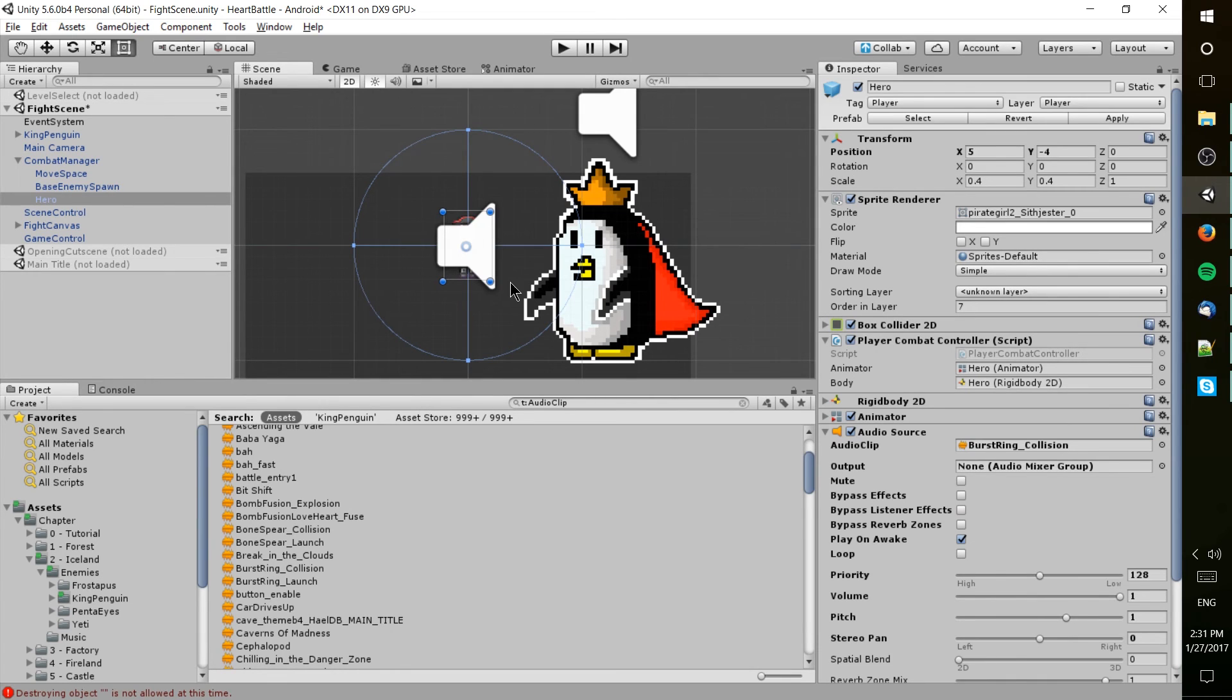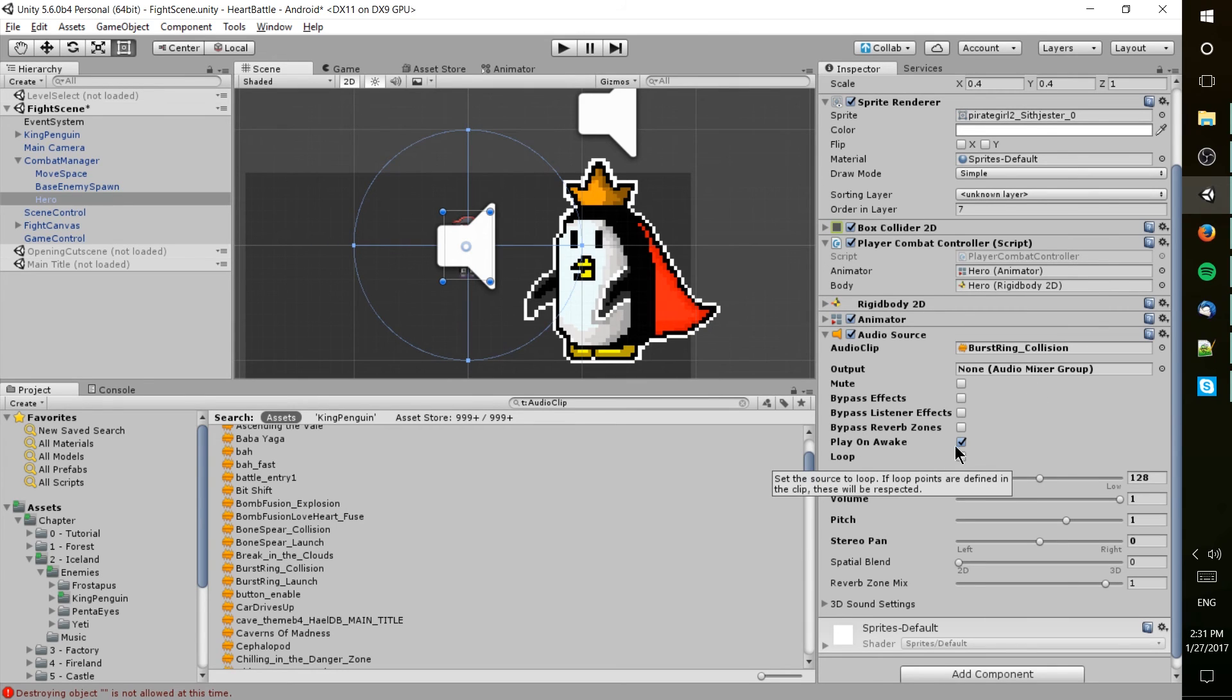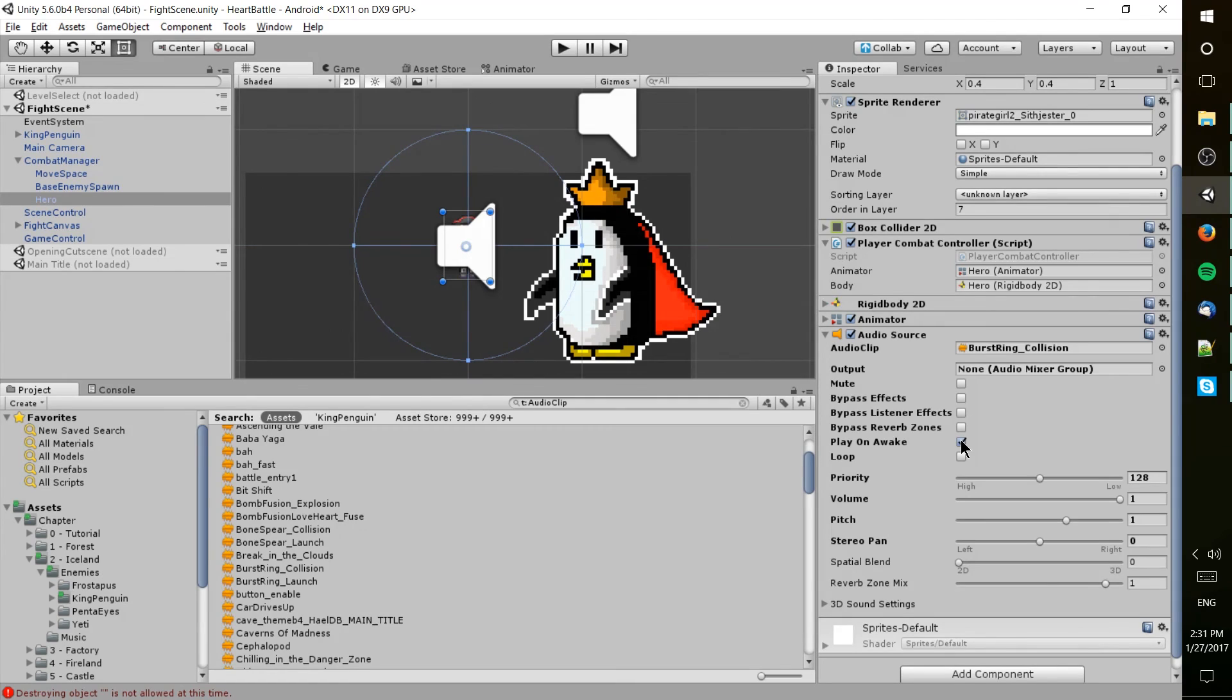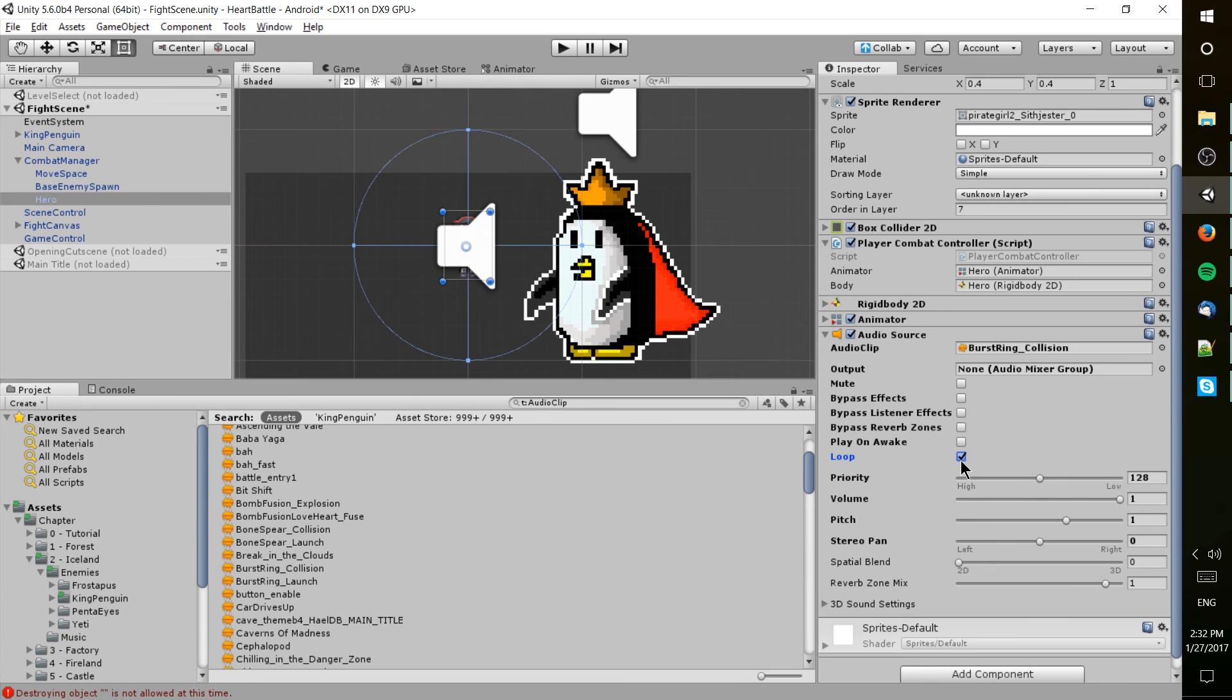You can see with audio source we have some other settings like loop and play on awake. Play on awake will mean that as soon as you start the game up or as soon as this object is enabled within your game, for the case of you changing scenes, it's going to play that sound. Usually you actually want that turned off unless it's music, and if it is music you might want to have loop enabled so that whenever the sound's finished or the music's finished, it'll keep playing until you turn it off in some other way.